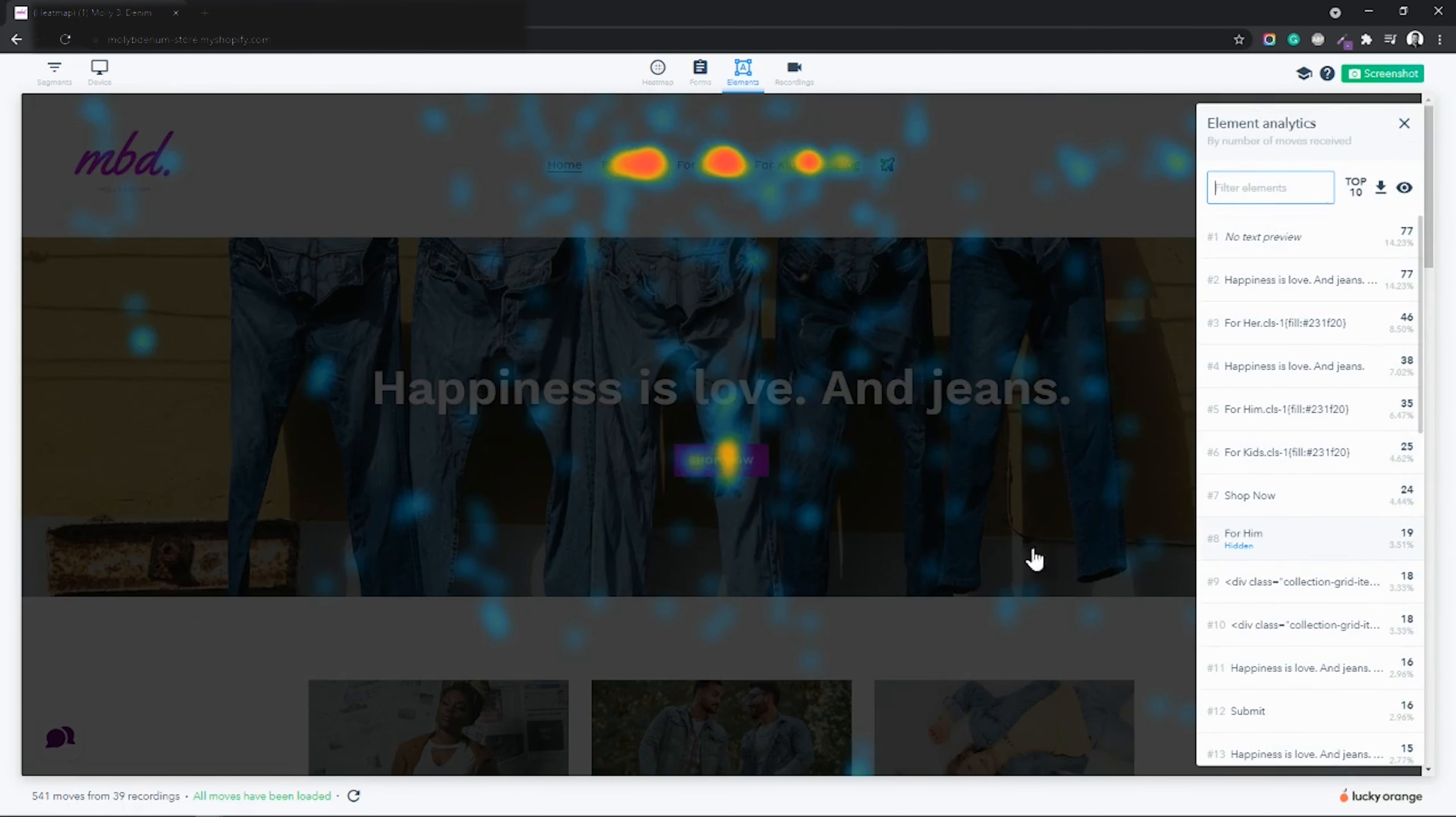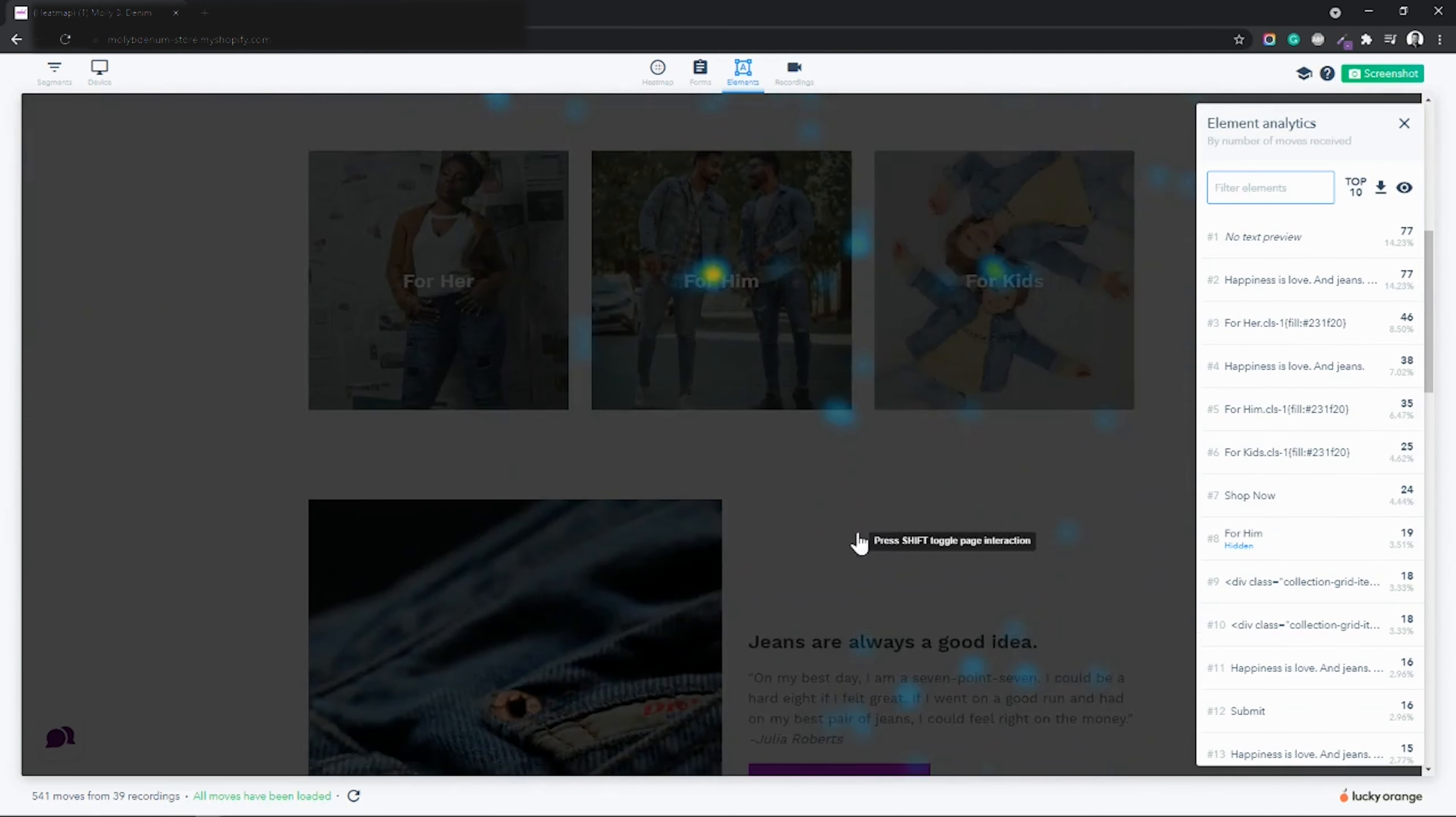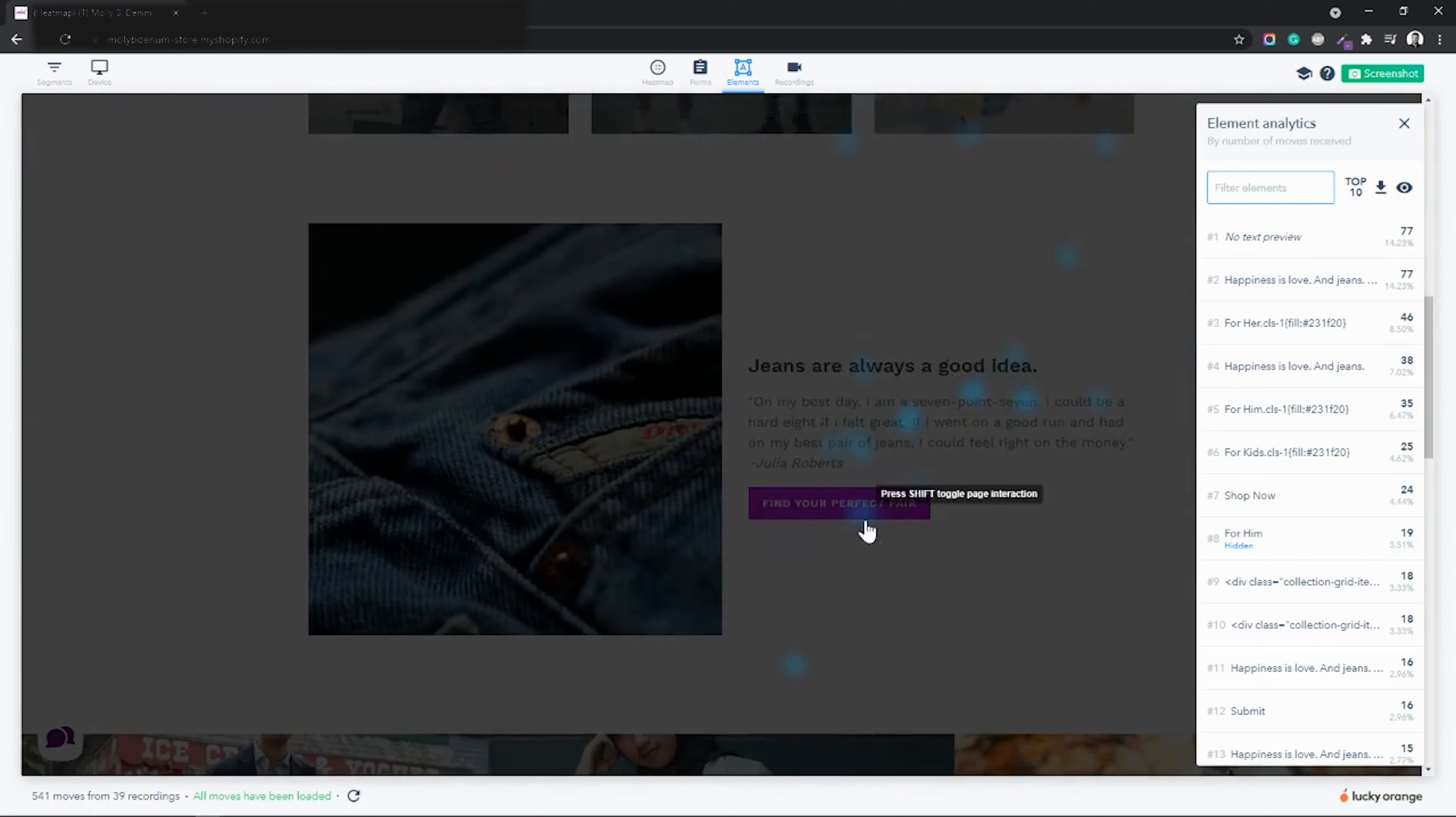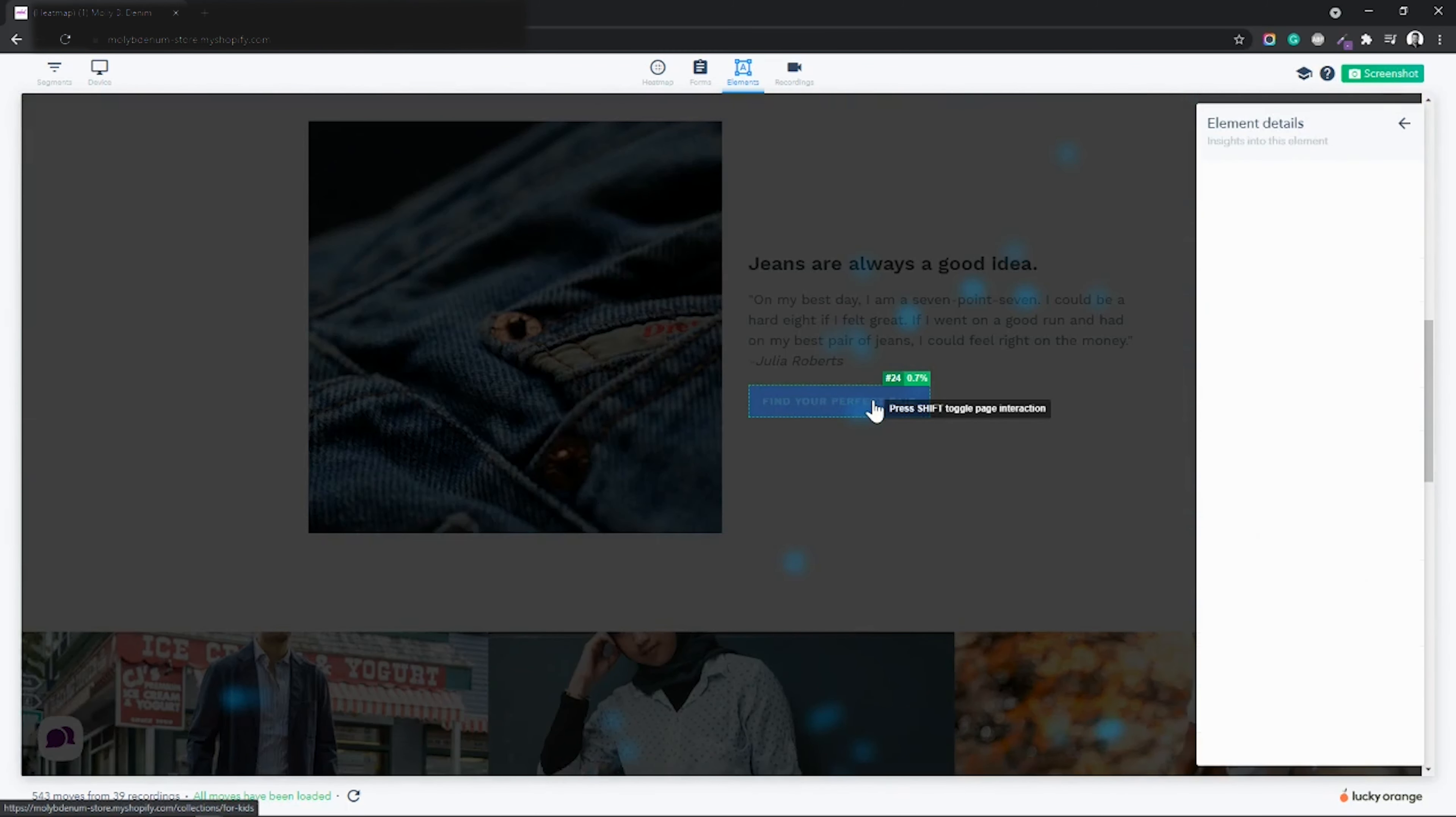Lucky Orange dynamic heatmaps are able to do this because it's displaying a visual overlay on your live website.